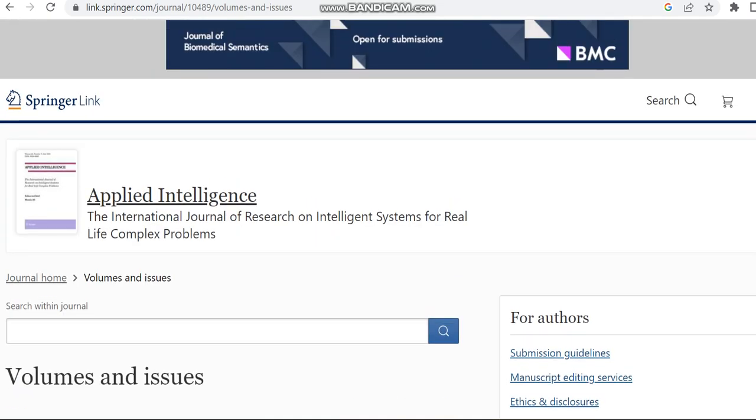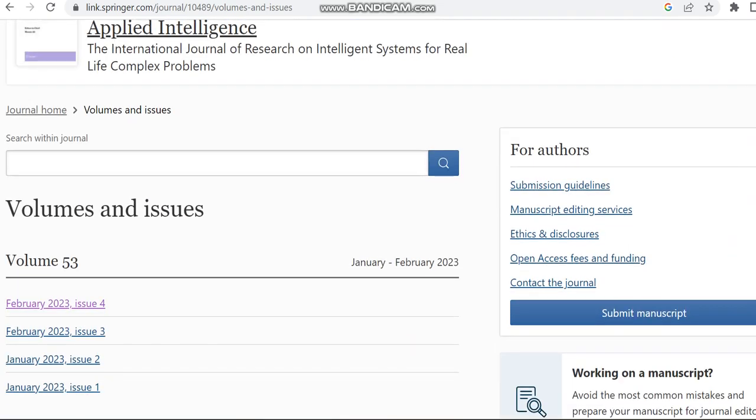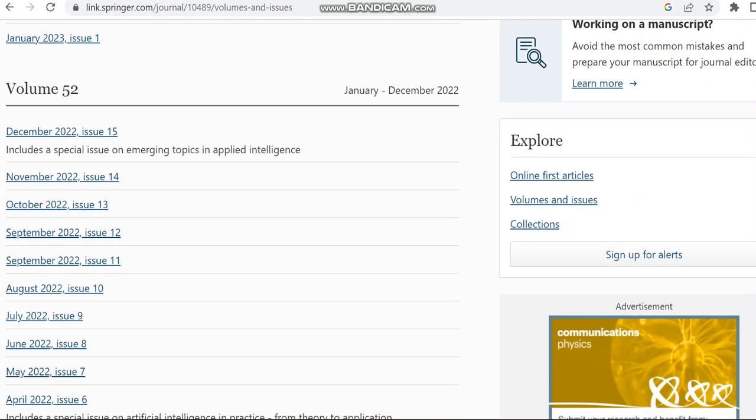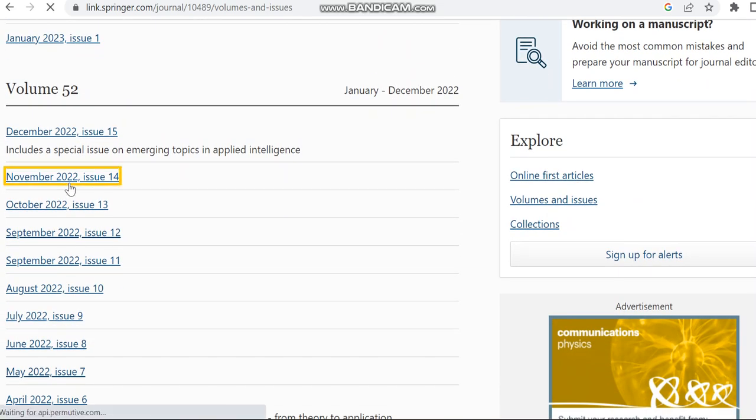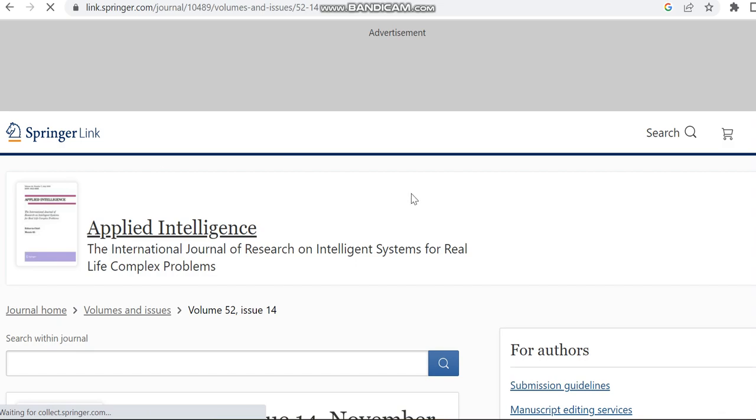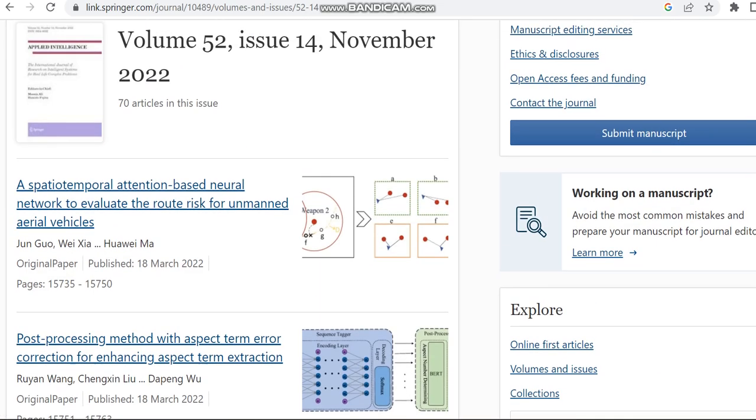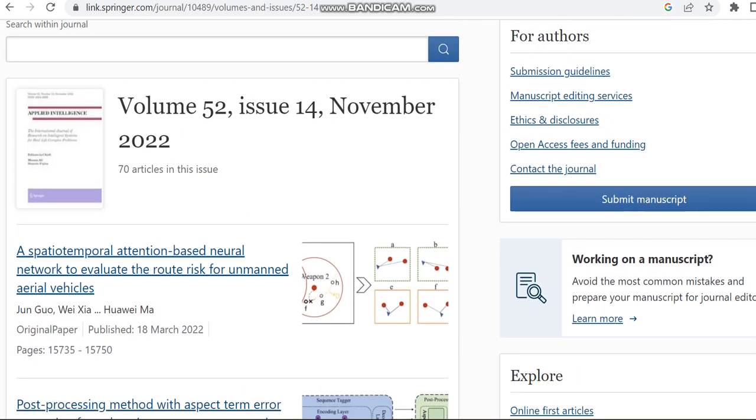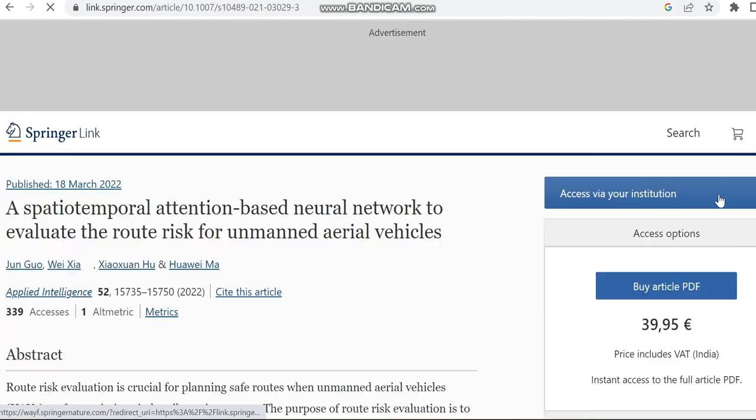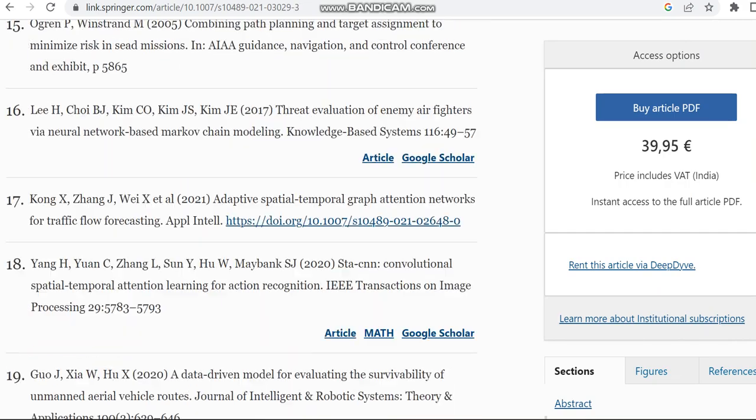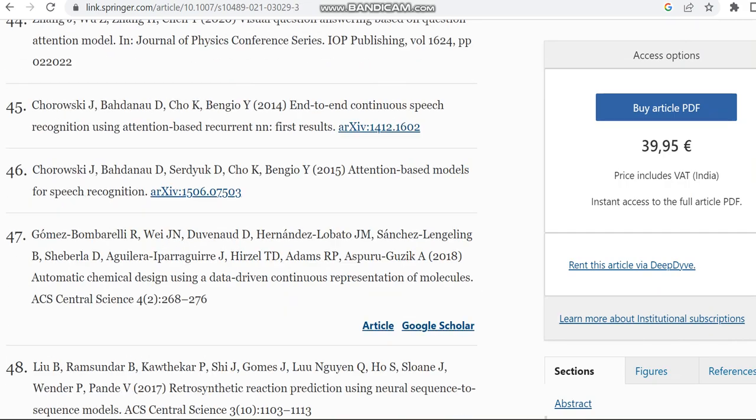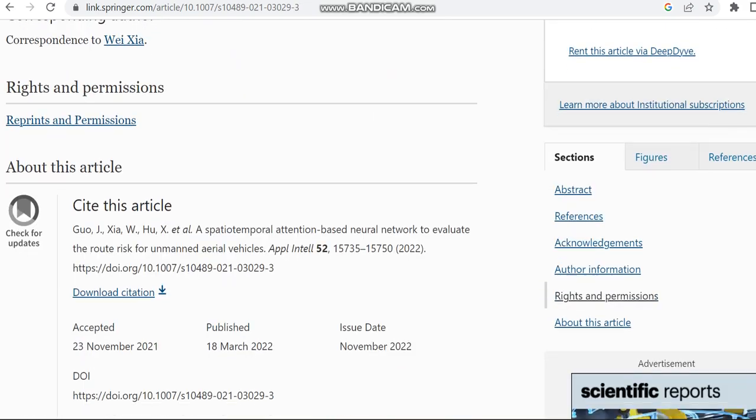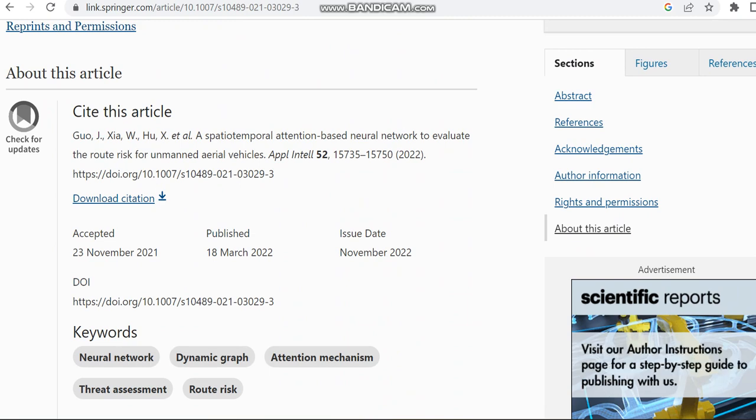Then we can move to an article which is published in this journal to check the dates regarding the submission received and publication, to just know an approximate date of the acceptance date, then published dates, etc.